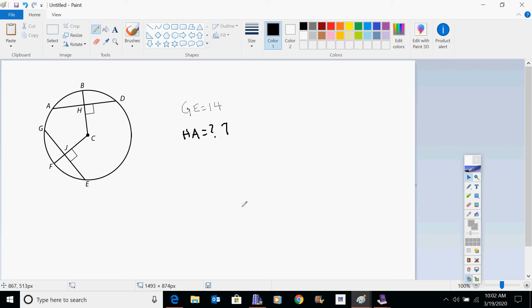That idea of having segments equal to each other is very helpful. We know we've got midpoints happening here. So once again — if you know that GE is 14, you can extrapolate that JG is also 7 and so is JE, and get a whole bunch of information out of that.